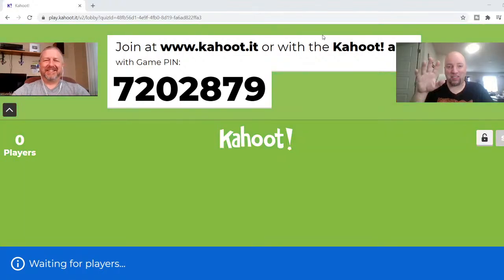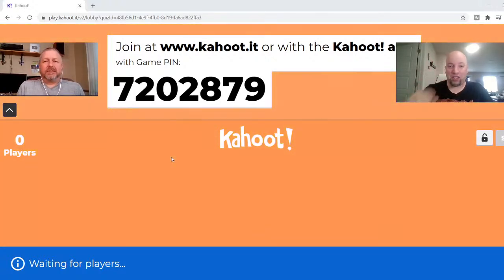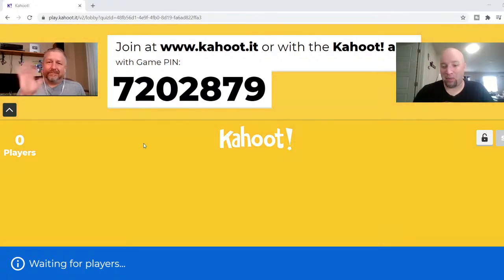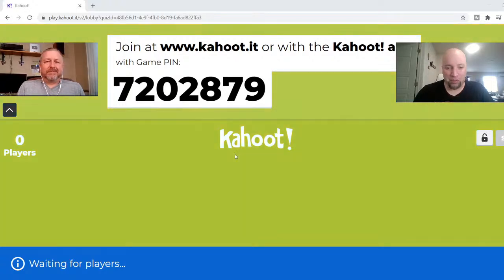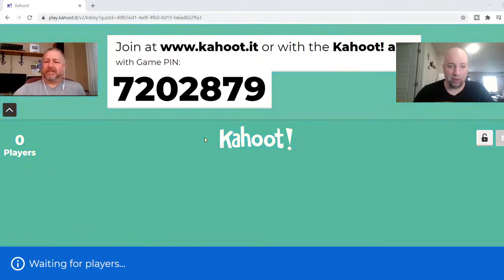Welcome to my channel. We have a special guest here, Bob the Canadian. Some of you are probably from his live stream. We're going to be playing a Kahoot game that is about his live stream that he just did.